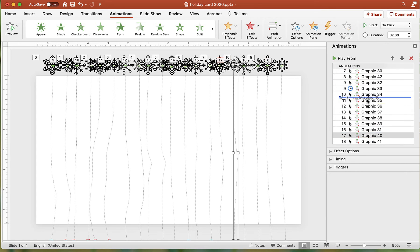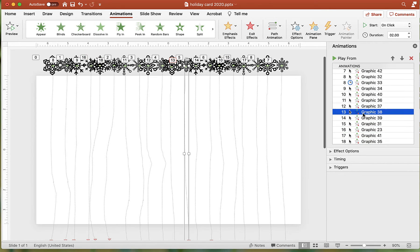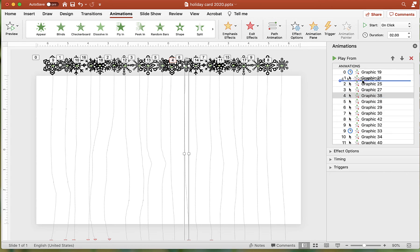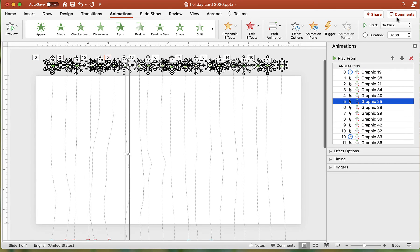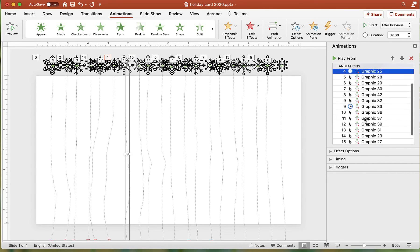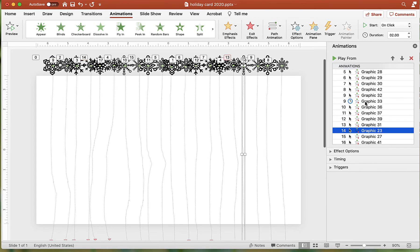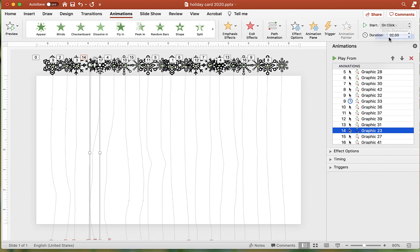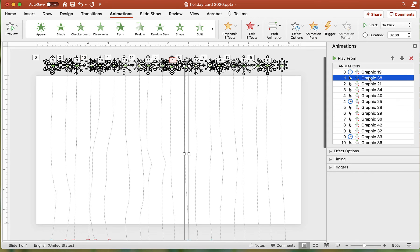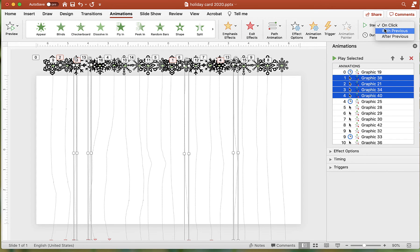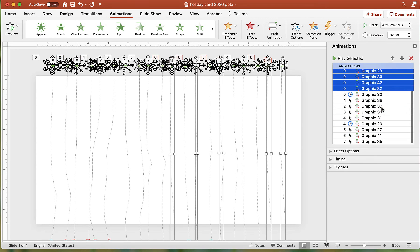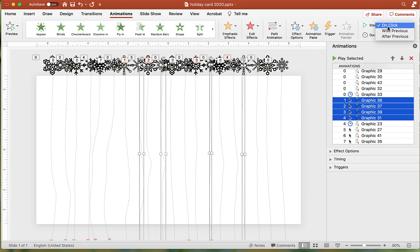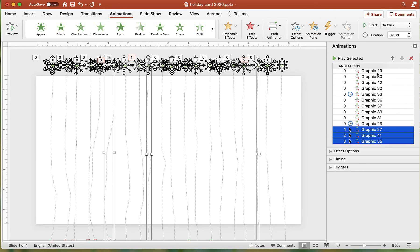Once the snowflakes are in a more random order, I like to set the animation in groups of five. Do this by marking the 6th, 12th, and 18th image to After Previous to mark them with the clock icon. Select the images with the on-click setting and change them to With Previous.